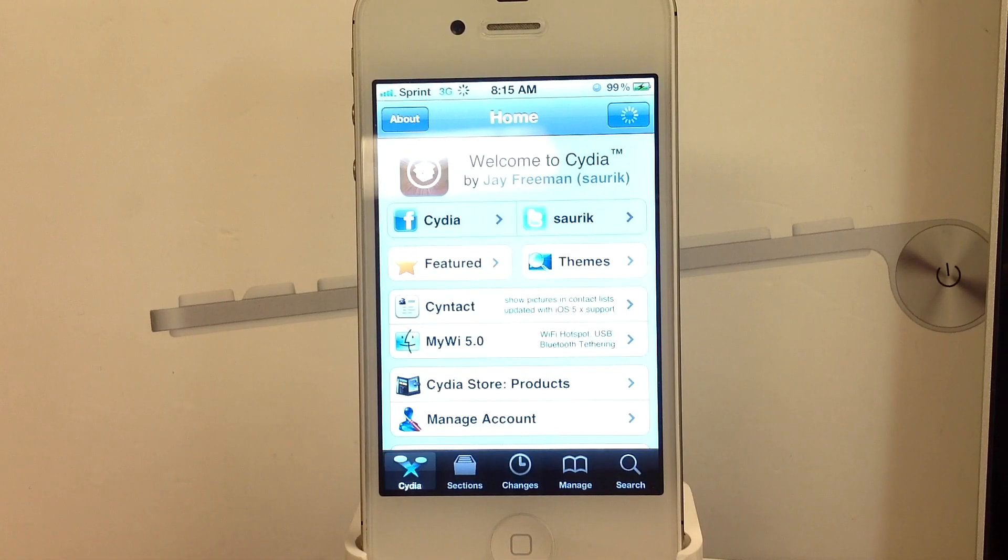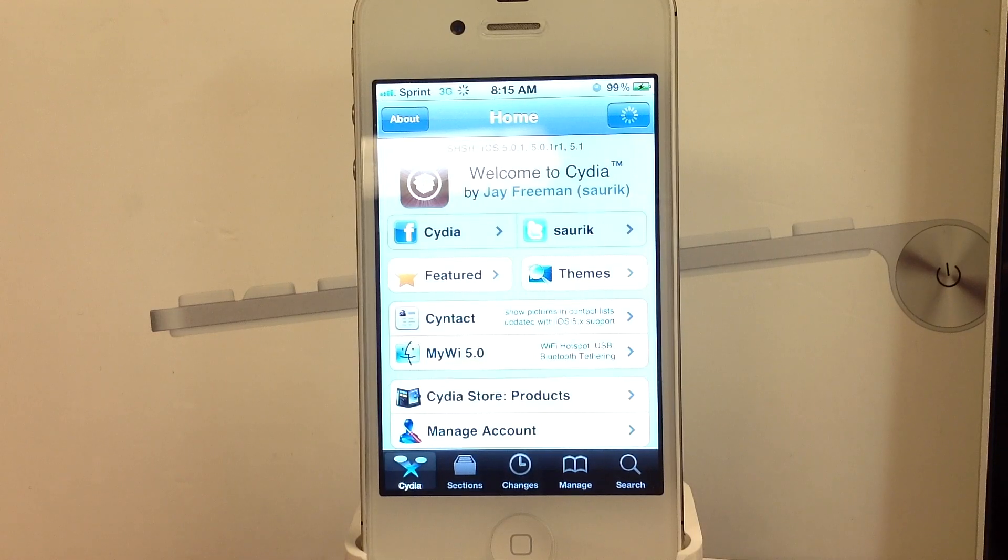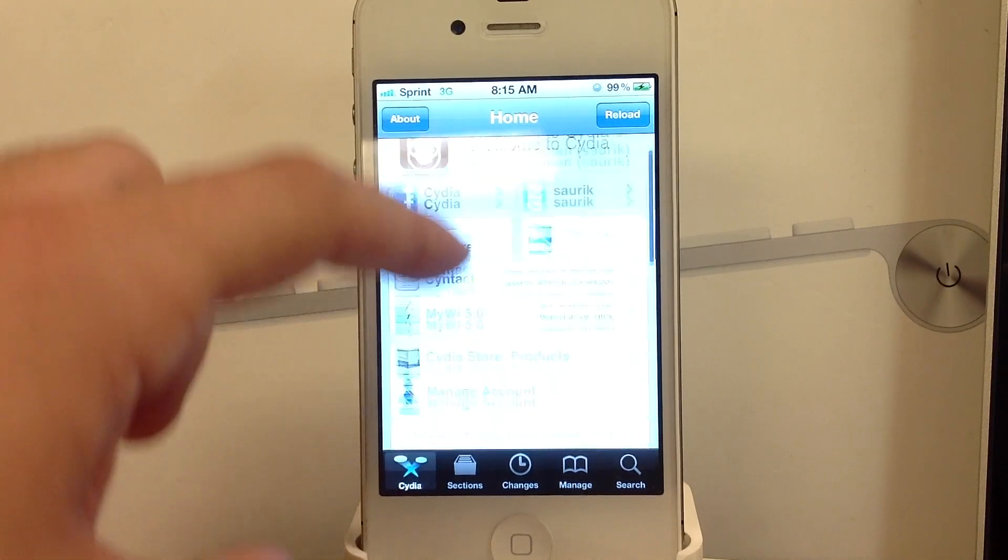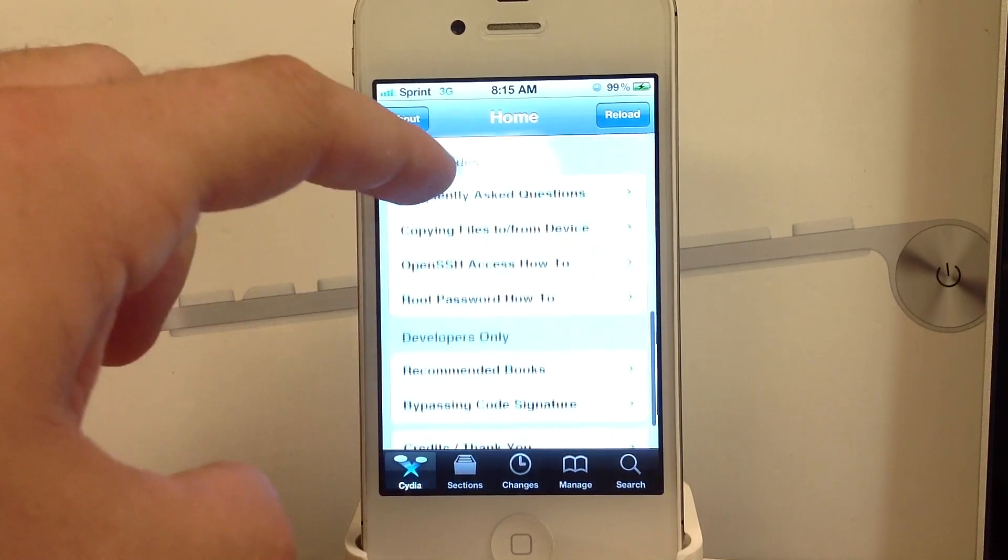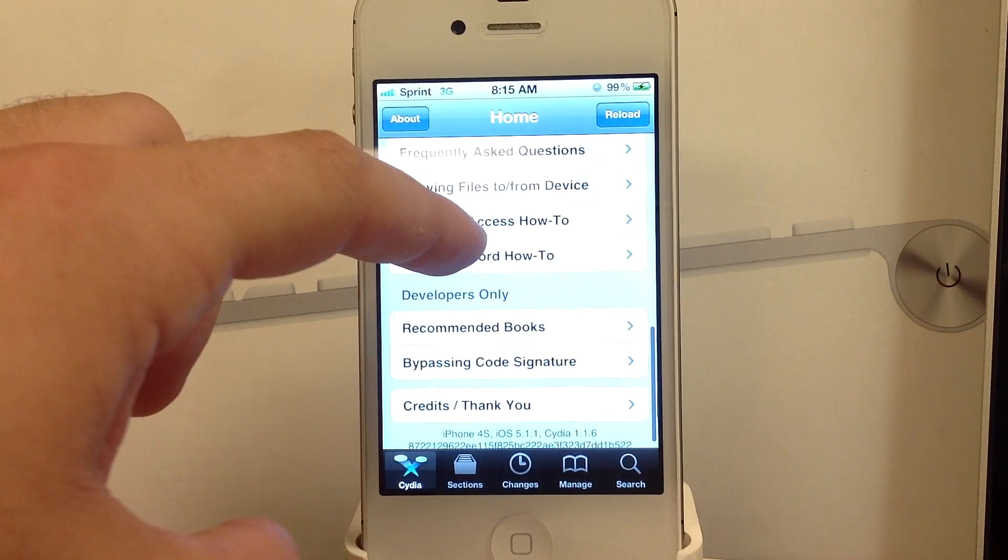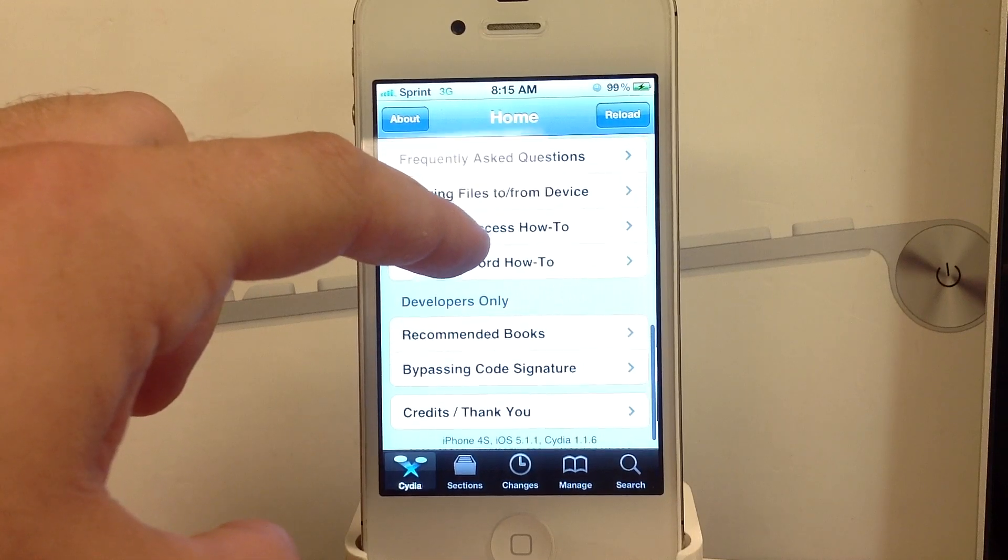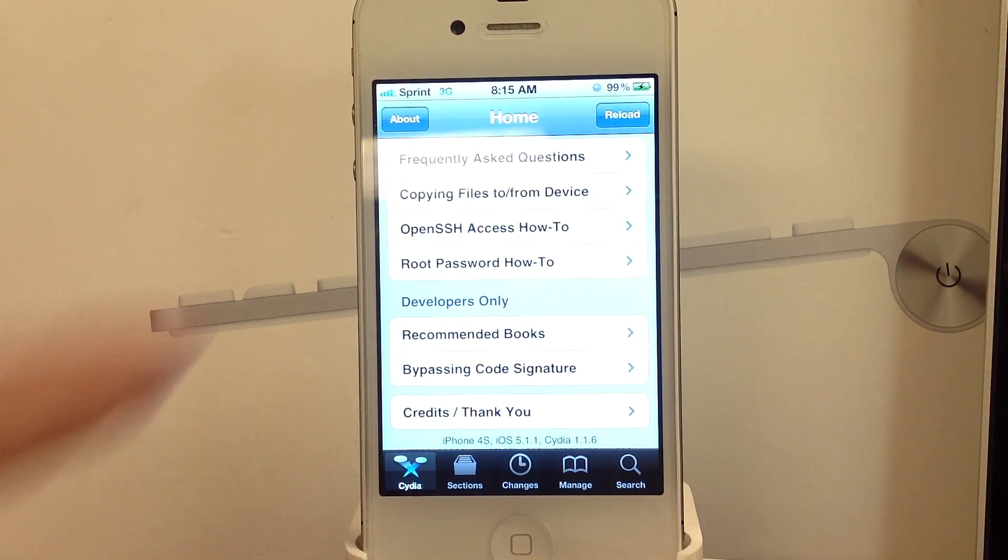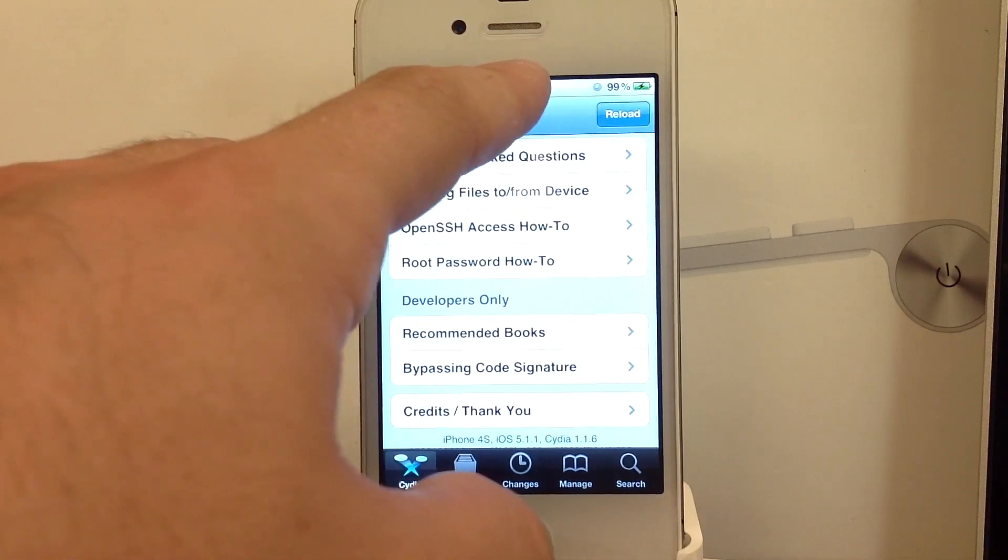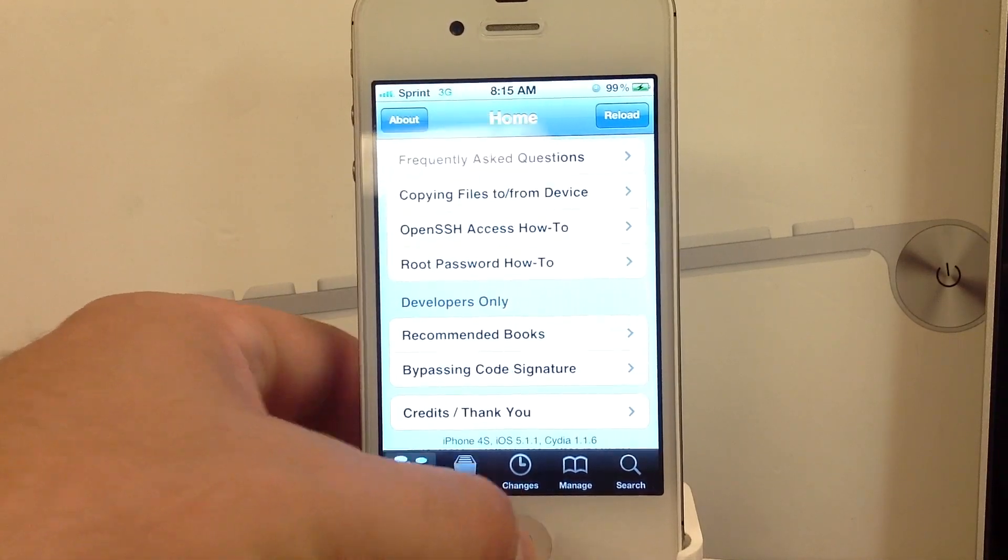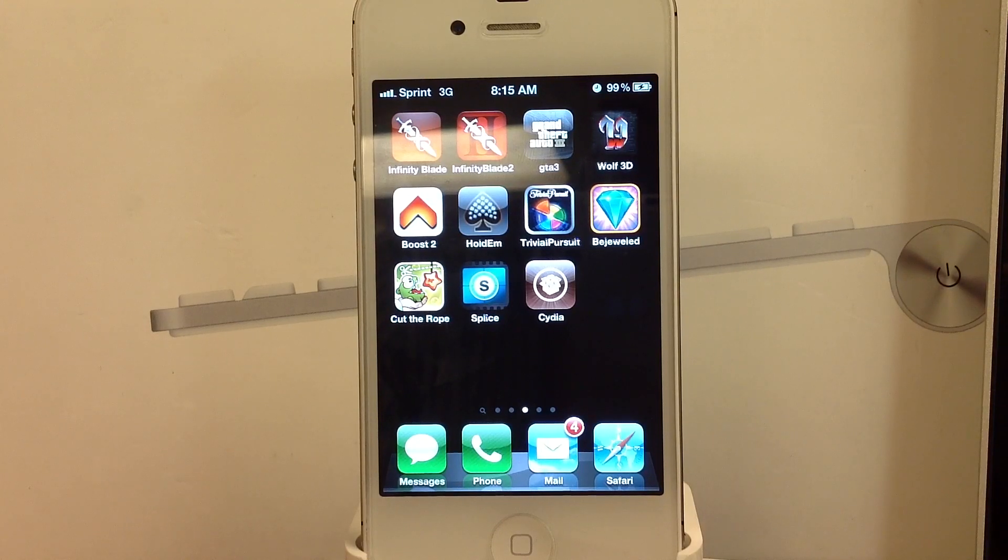And there you go. Your iOS device on 5.1.1 is now jailbroken. And if you have any questions, leave some comments down below. Also don't forget to hit the subscribe button above if you want to see more videos like this. And also hit the thumbs up like button down below. I really appreciate it. This is Paul. God bless.